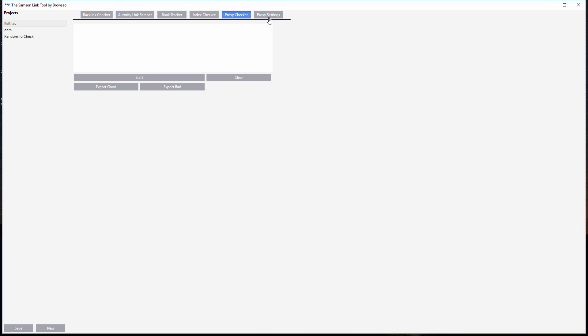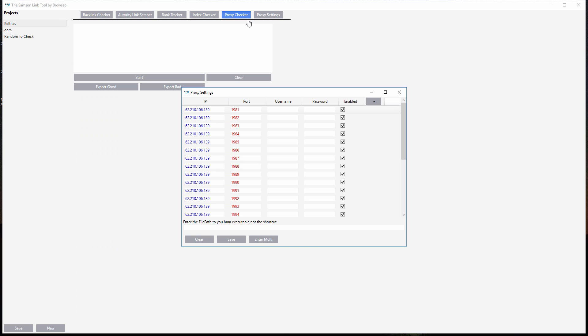Then again with proxy tracker we saw, and then the proxy settings. This is where you add your proxies for all of the other things in here like the scraping and the rank tracking and also the index checker. So there you have the very simple tool, very, very powerful.